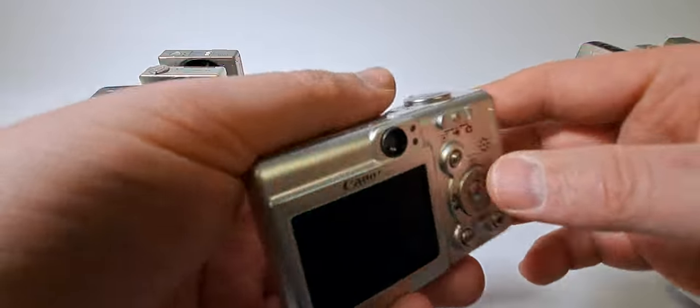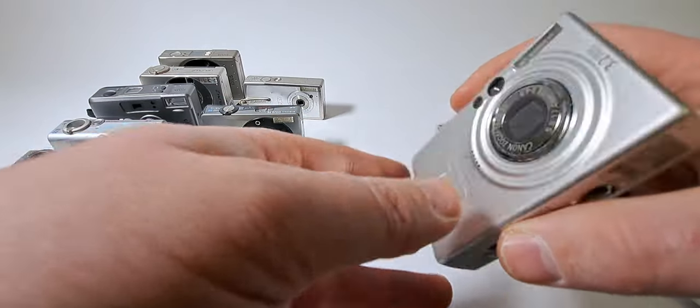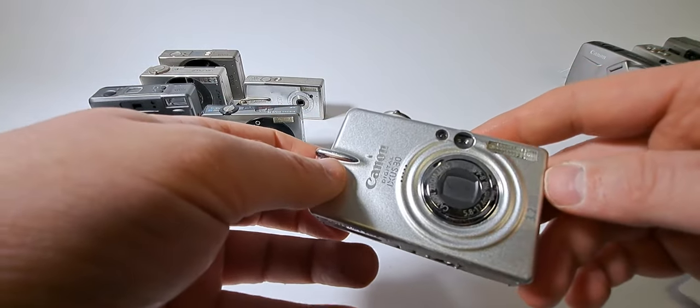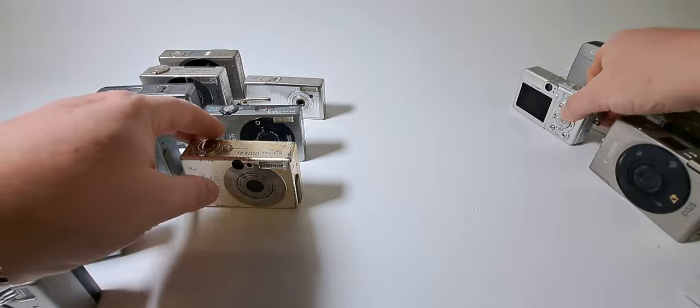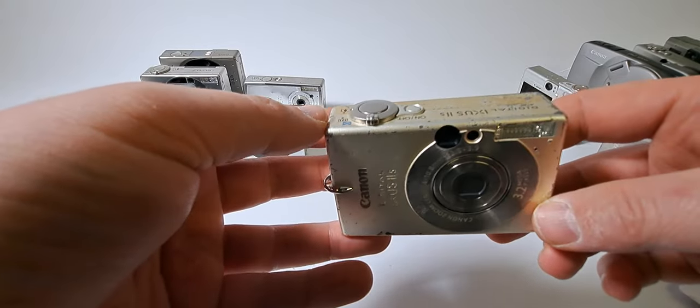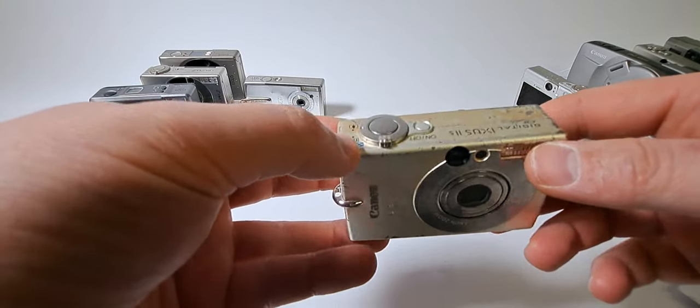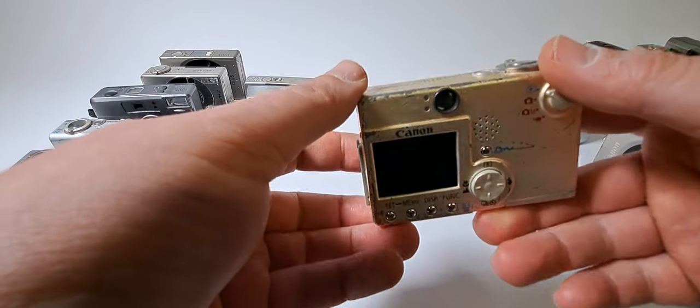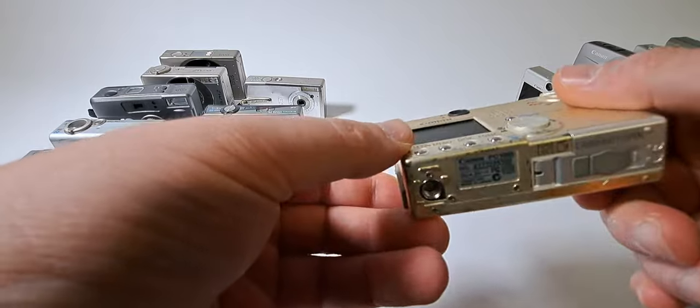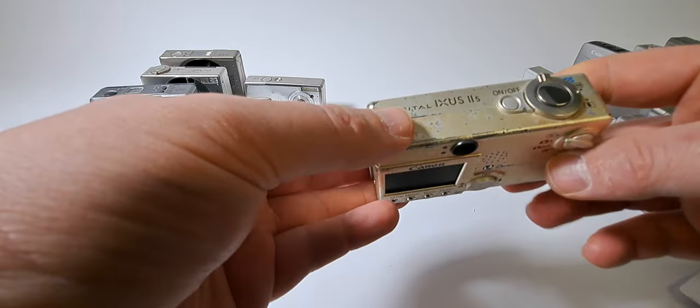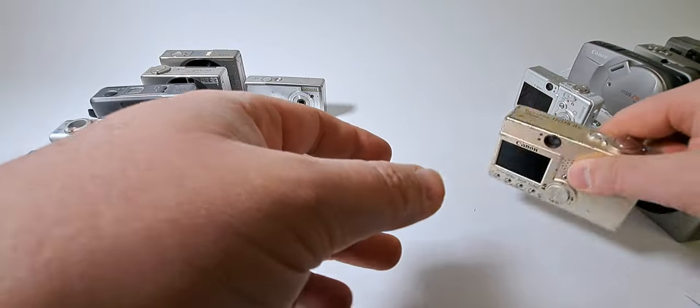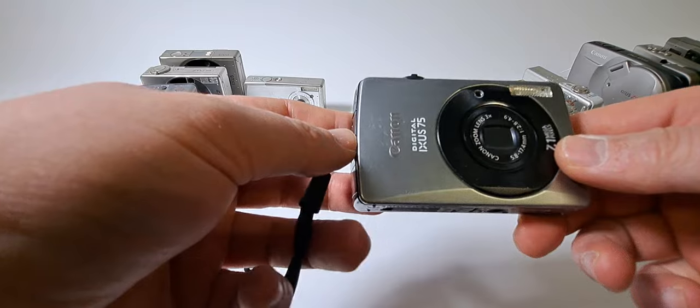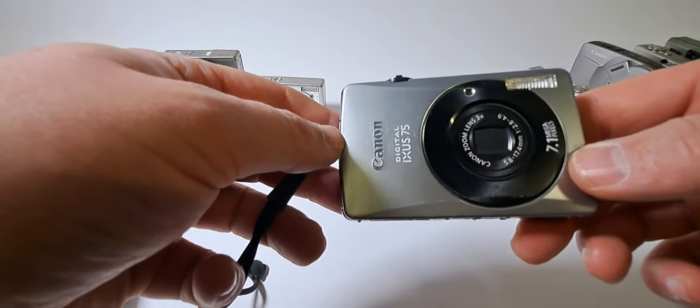Now, IXOS 30. Nice small digital camera. How many megapixels? 3.2 megapixels. Next one is that was into the troubles. You see so many scratches on the camera, but it's still not bad looking camera. It's an IXOS 2S, 3.2 megapixels.